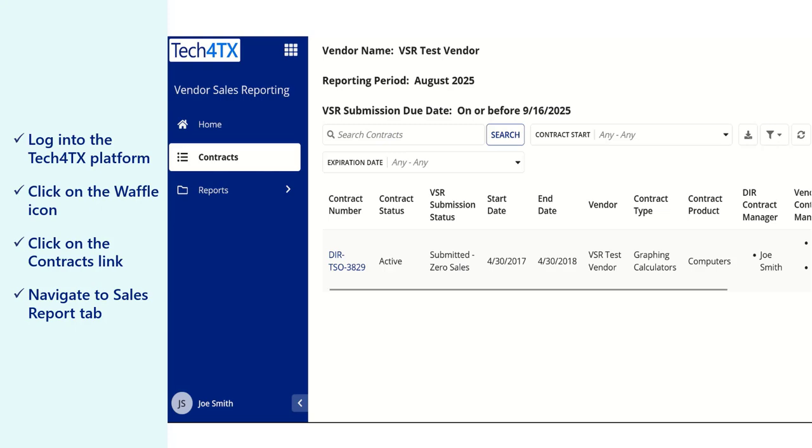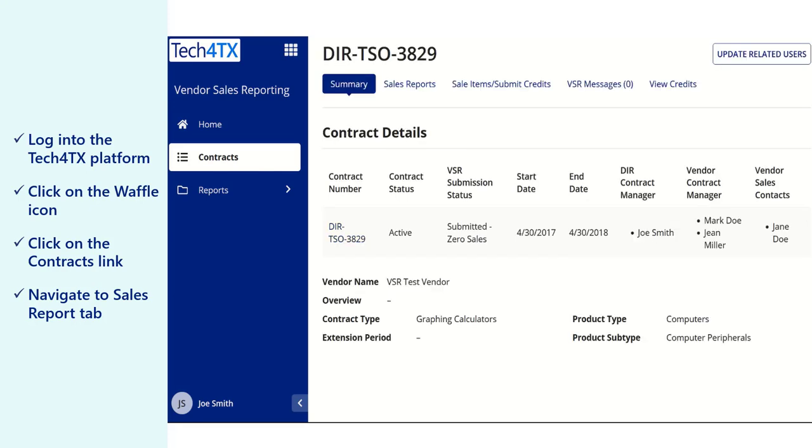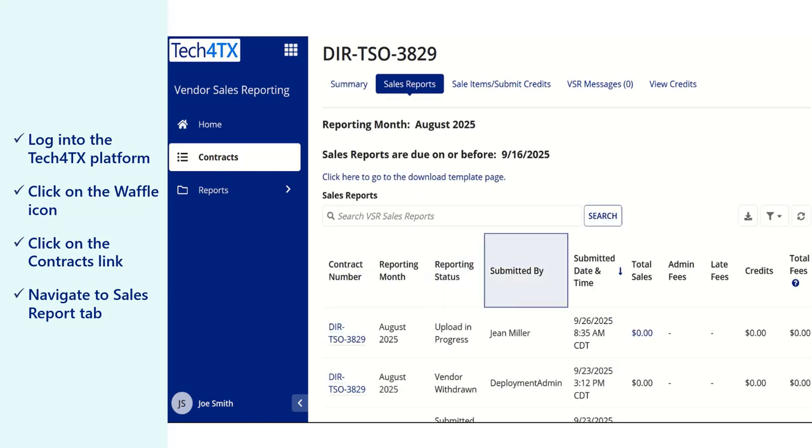The contracts listed will be those that your company has a contract with DIR and must submit a VSR for the current reporting period. Click on the contract number and review the Contract Summary page. Note the users that have been assigned to your contract and update the related users as needed. Navigate to the Sales Reports tab.